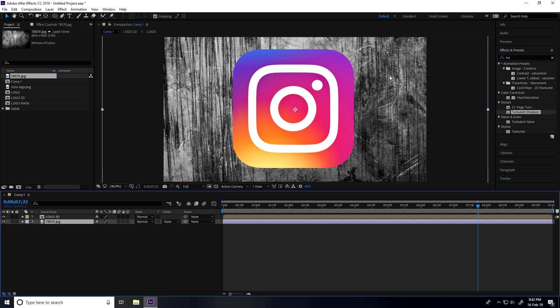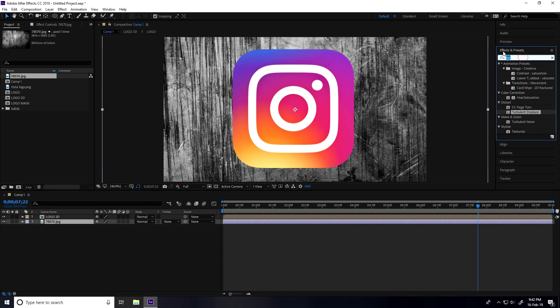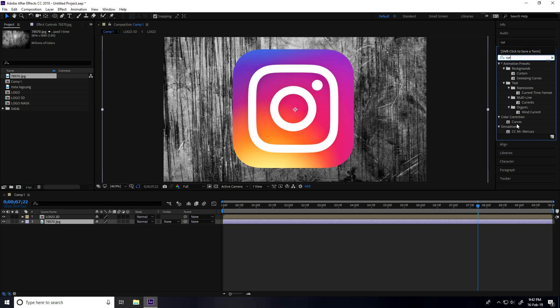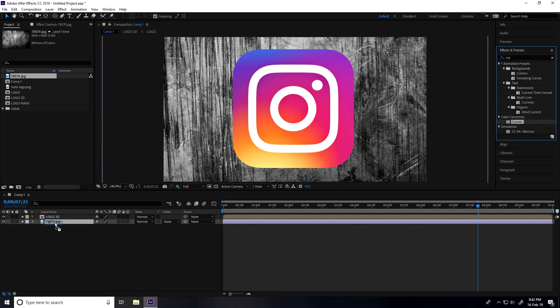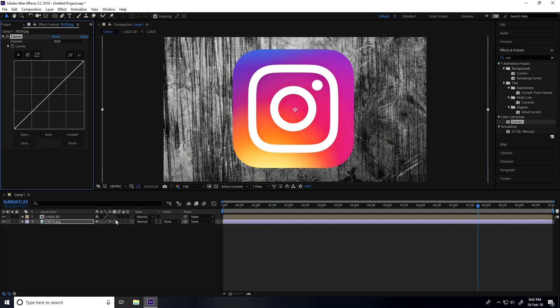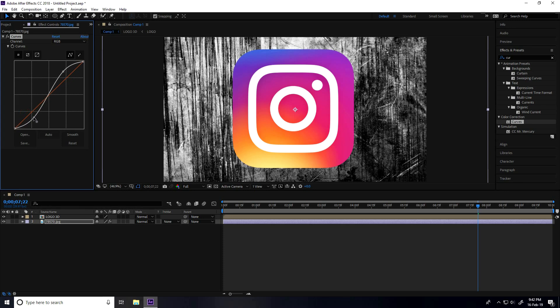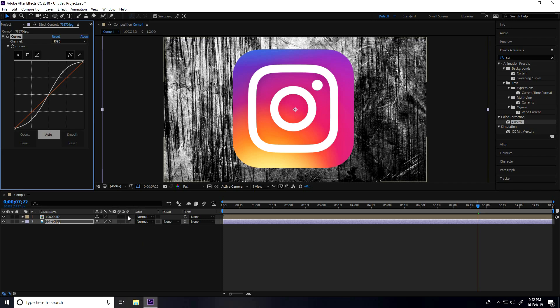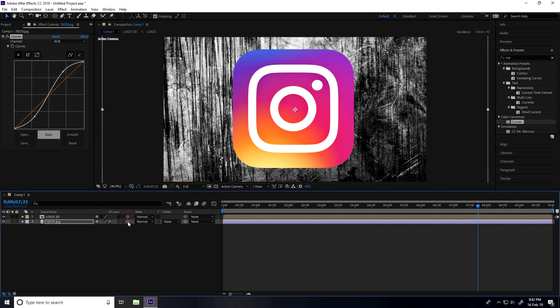I'll change it a little bit - increase brightness. Go to Effects and type Curves. Select and apply. Increase the brightness a little bit and add some darkness. Right.